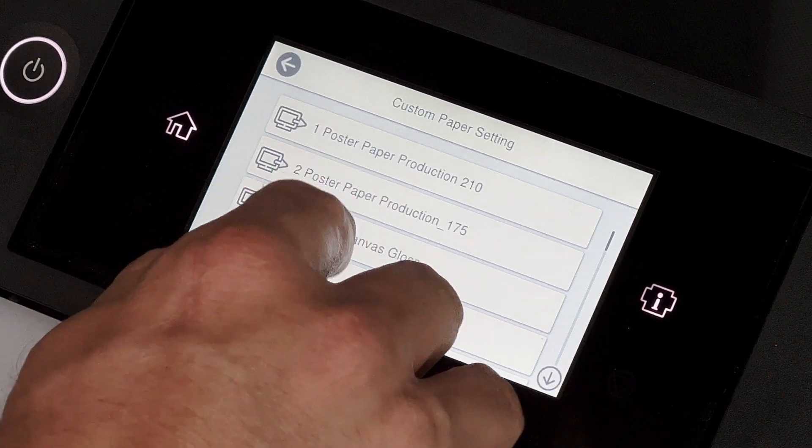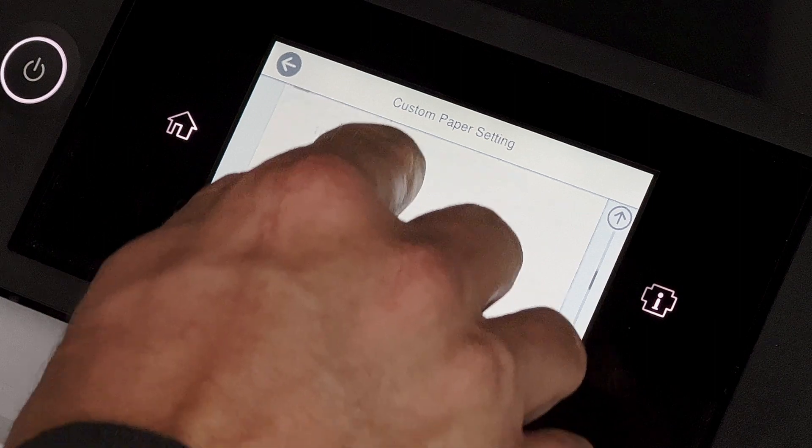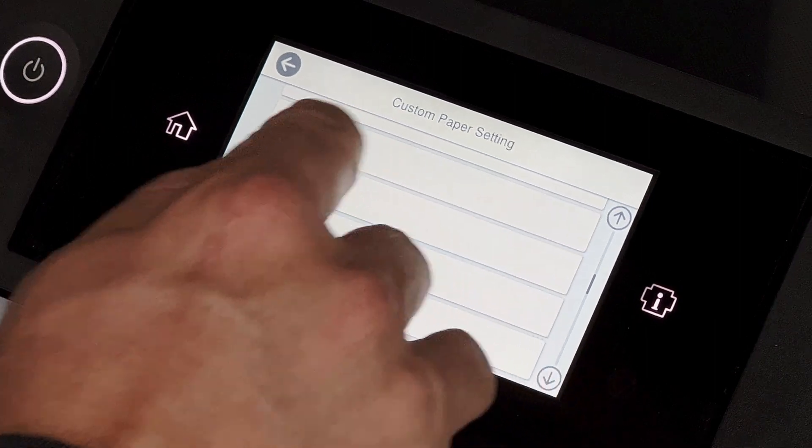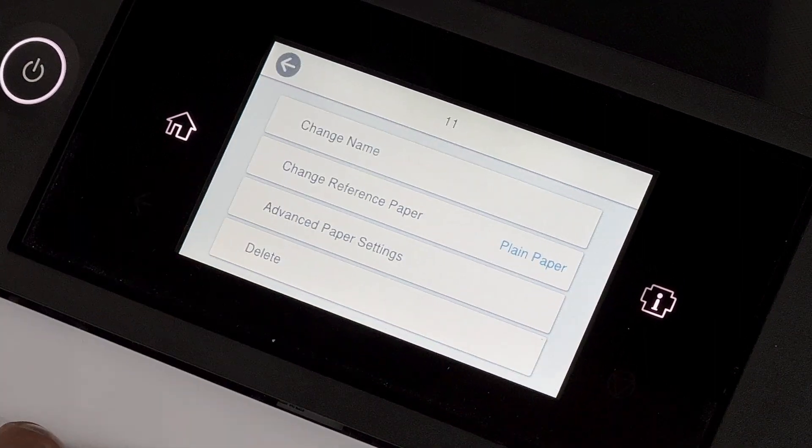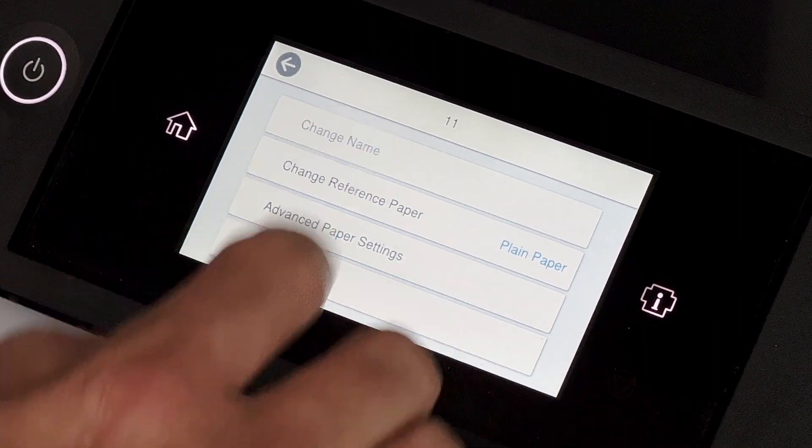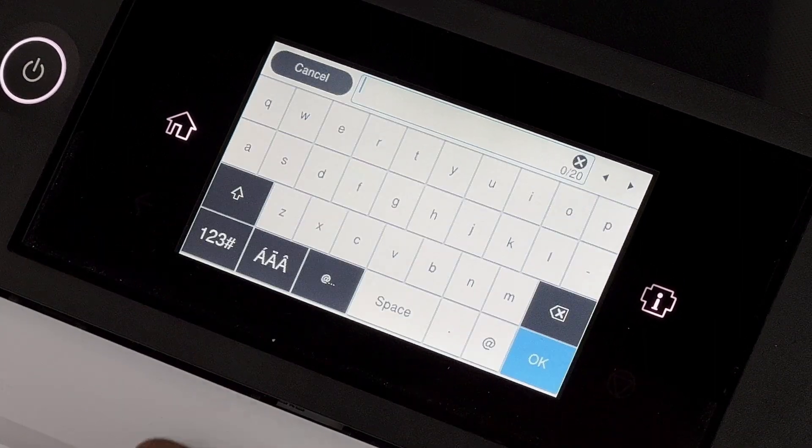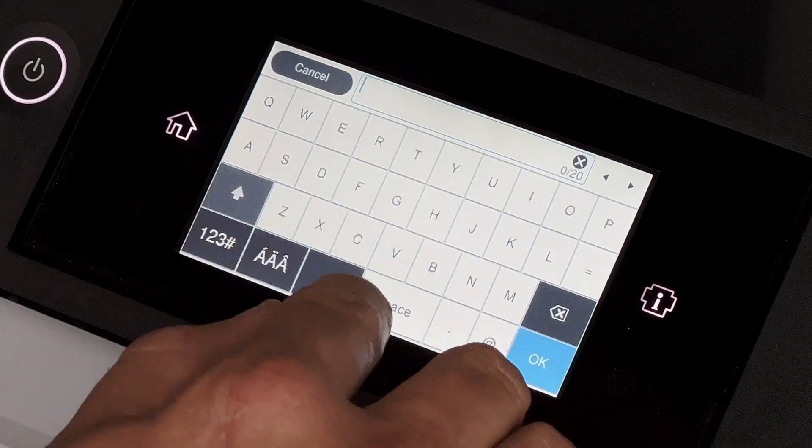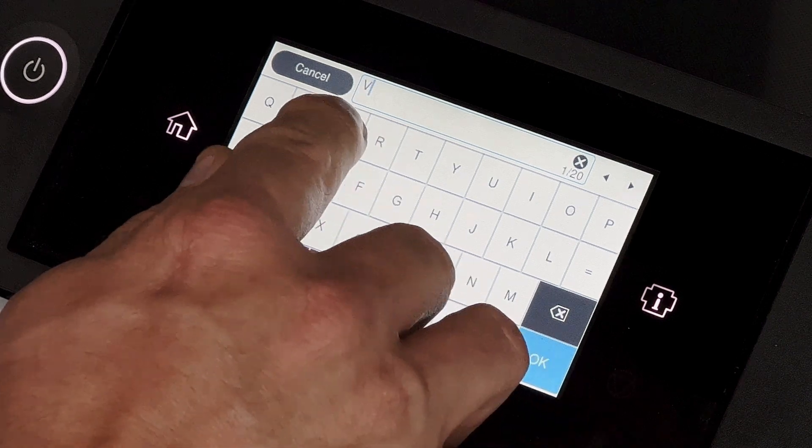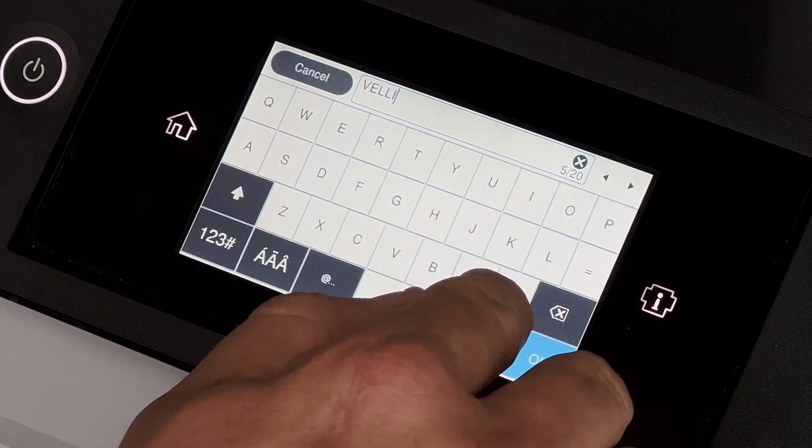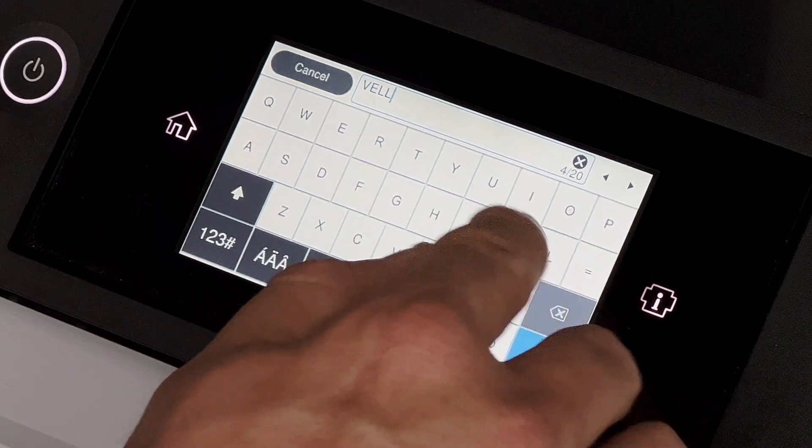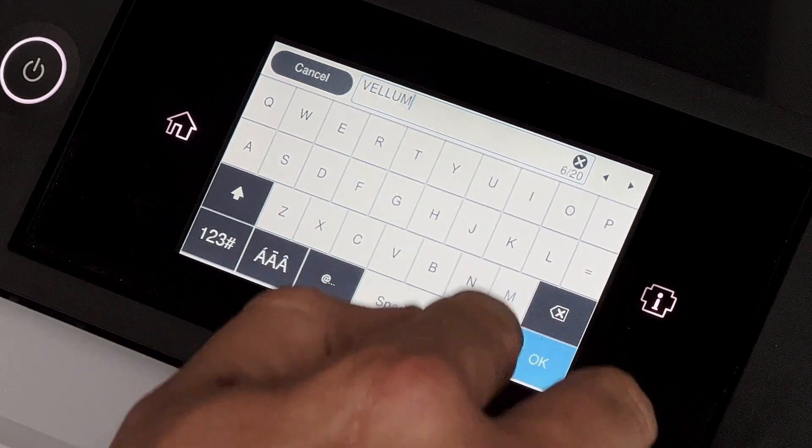At this point, all we have to do is go down and find an open slot and then put the name in of the custom media that you want to use. This time we loaded Vellum, so let's put that in.